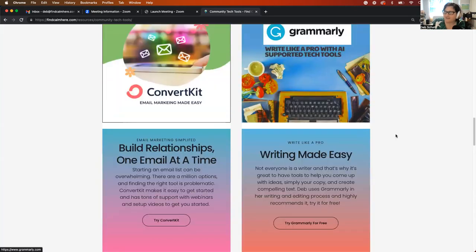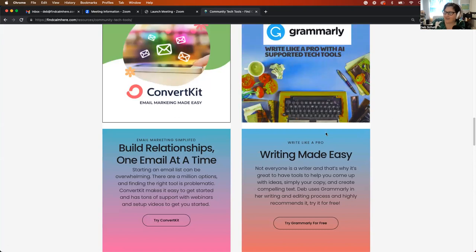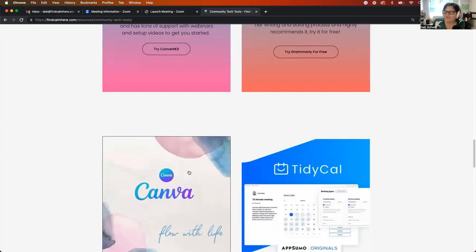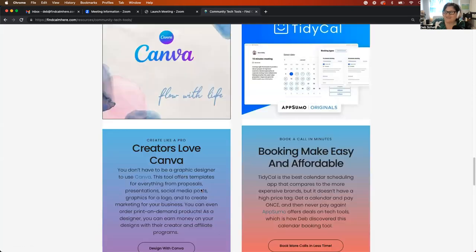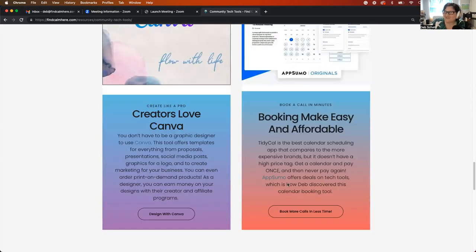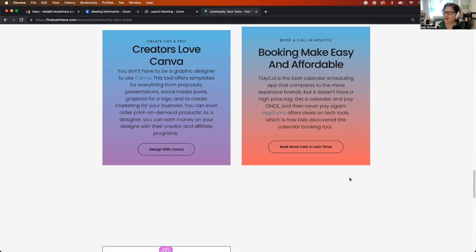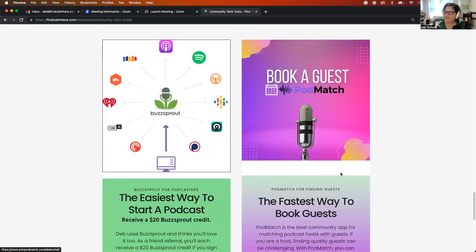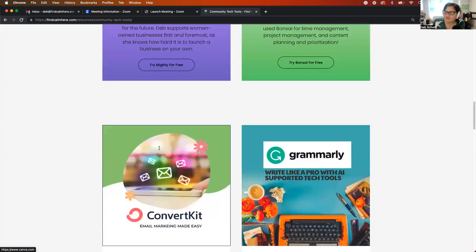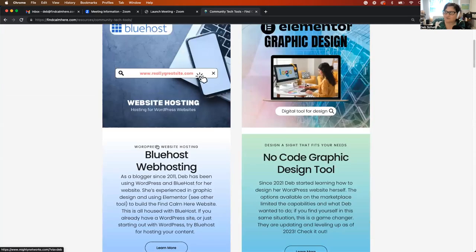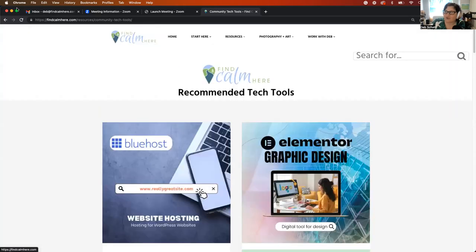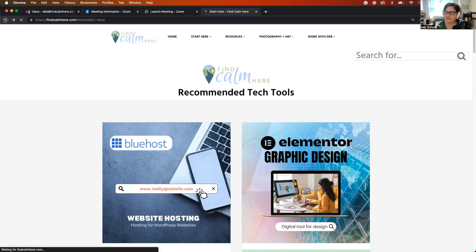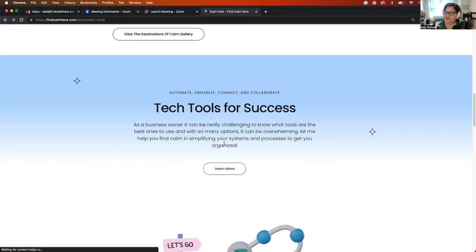I also have a link to Grammarly, which is the AI writing support, which makes writing a little bit easier, as well as ConvertKit for email marketing. Canva for design tools and TidyCal for calendar booking. I'll be adding more of these. This is Podmatch for guest booking and Buzzsprout for podcasting. I'll be adding more resources on this tools page. So you can either get there from the start here, or if you look at the resources section.